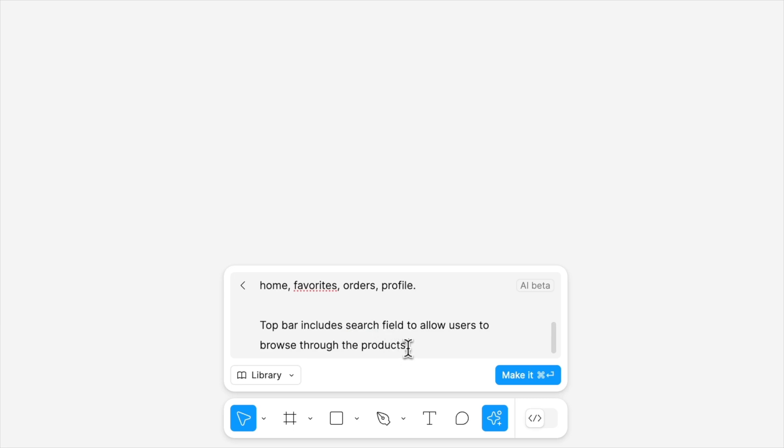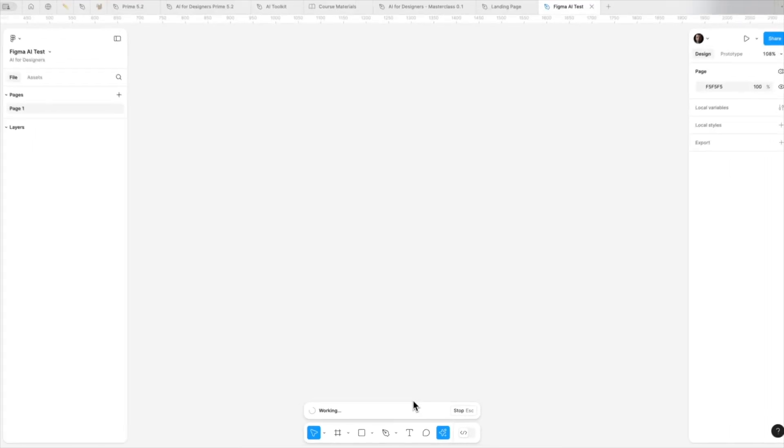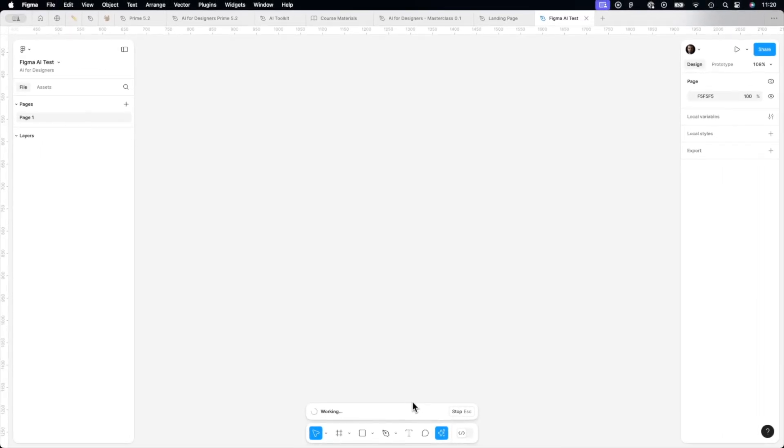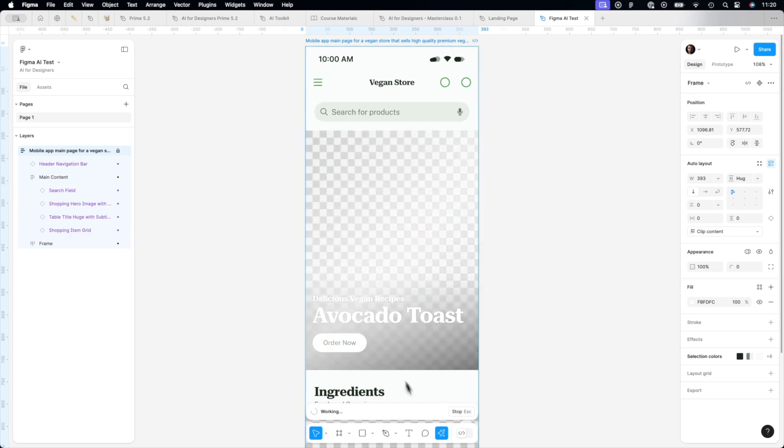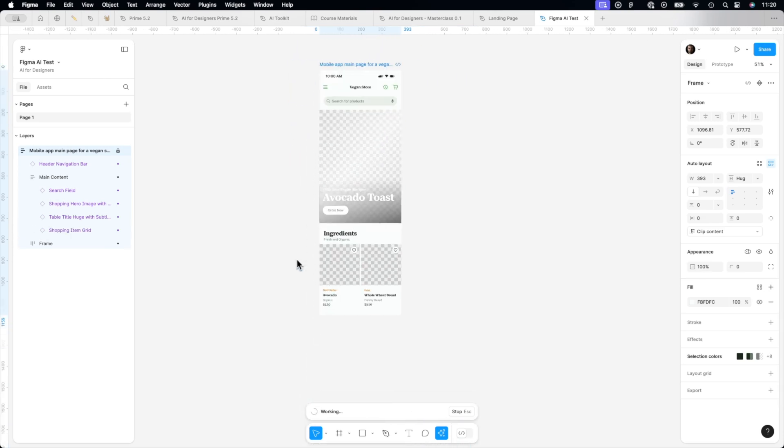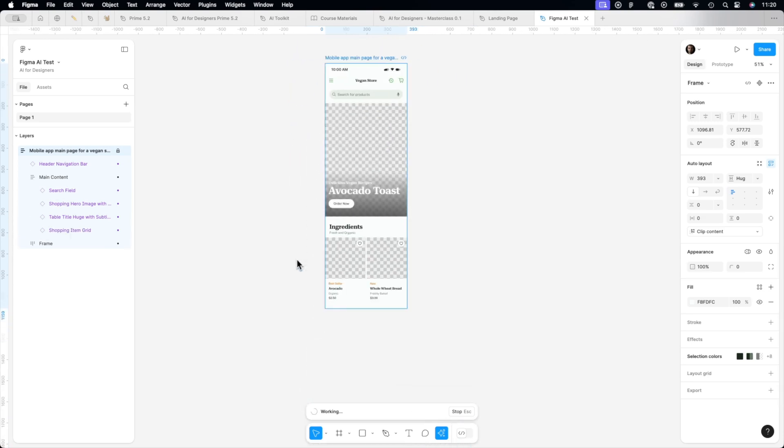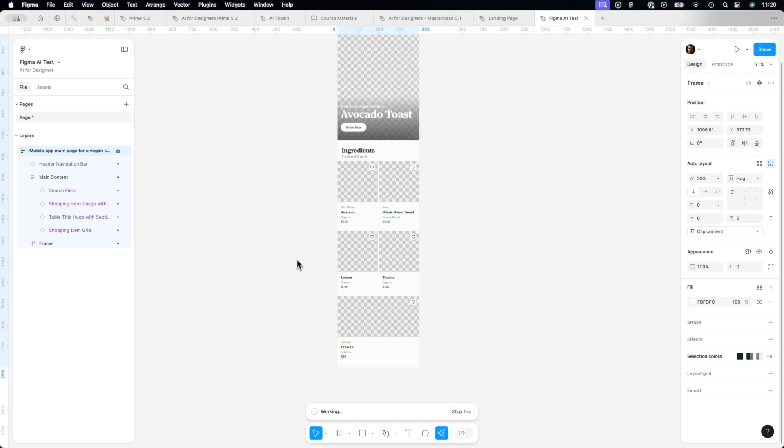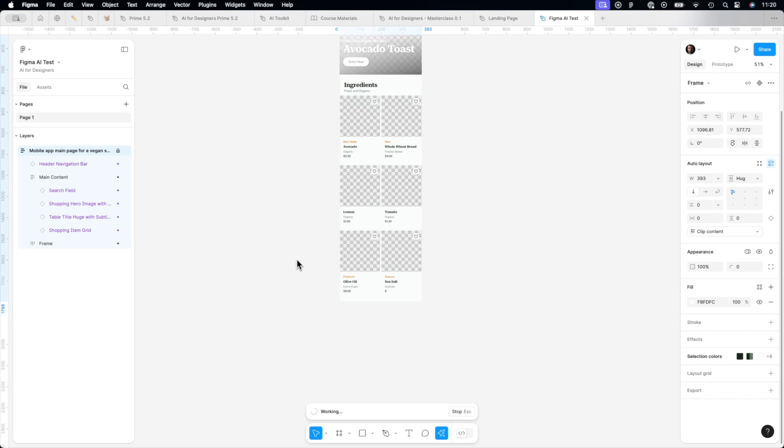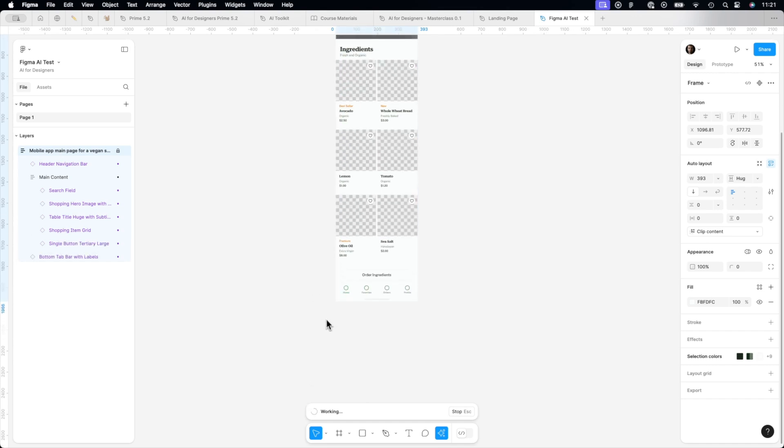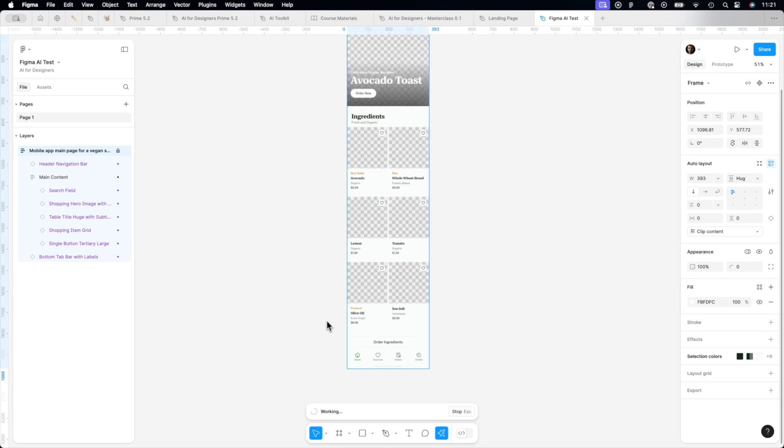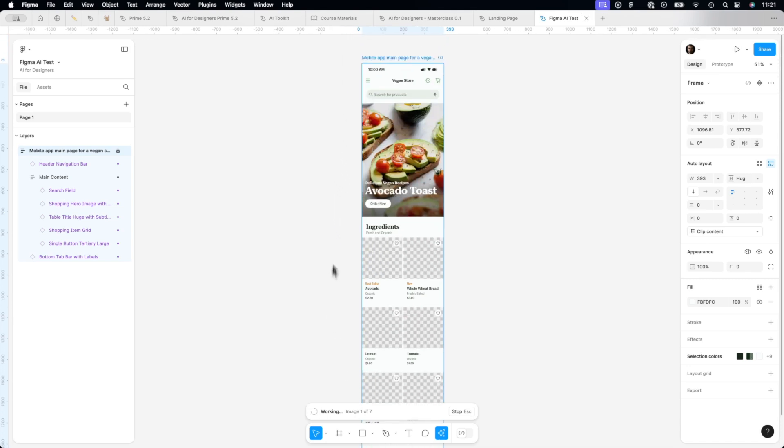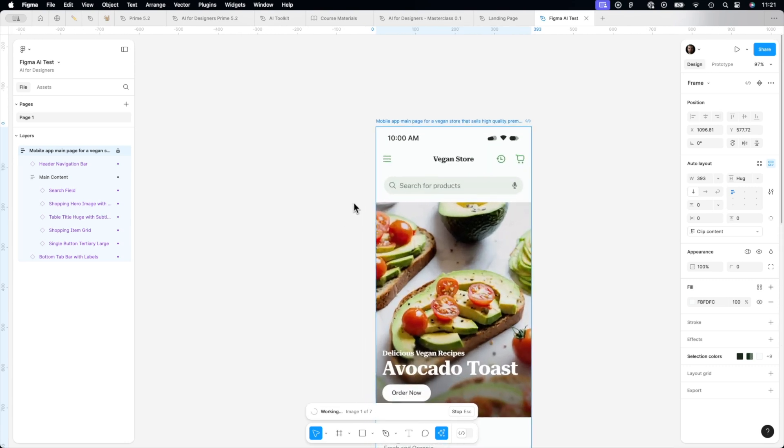Let's check if Figma is able to follow all of this and let's check how fast actually it will be, because I assume that it might take a bit more time. Okay, we got a structure. First mobile page structure is created.